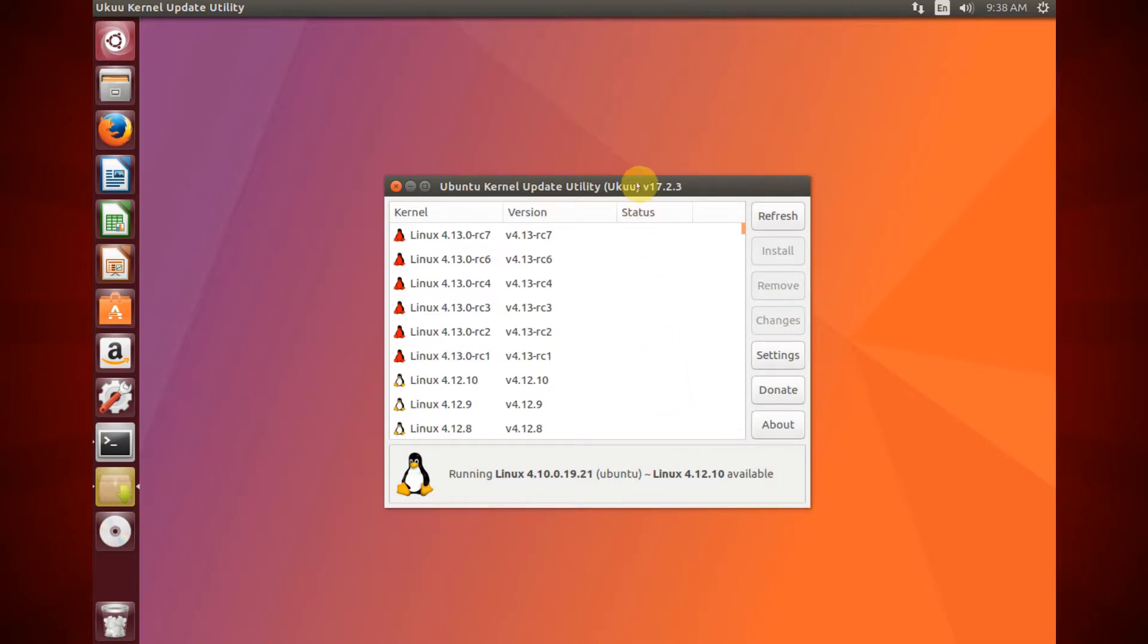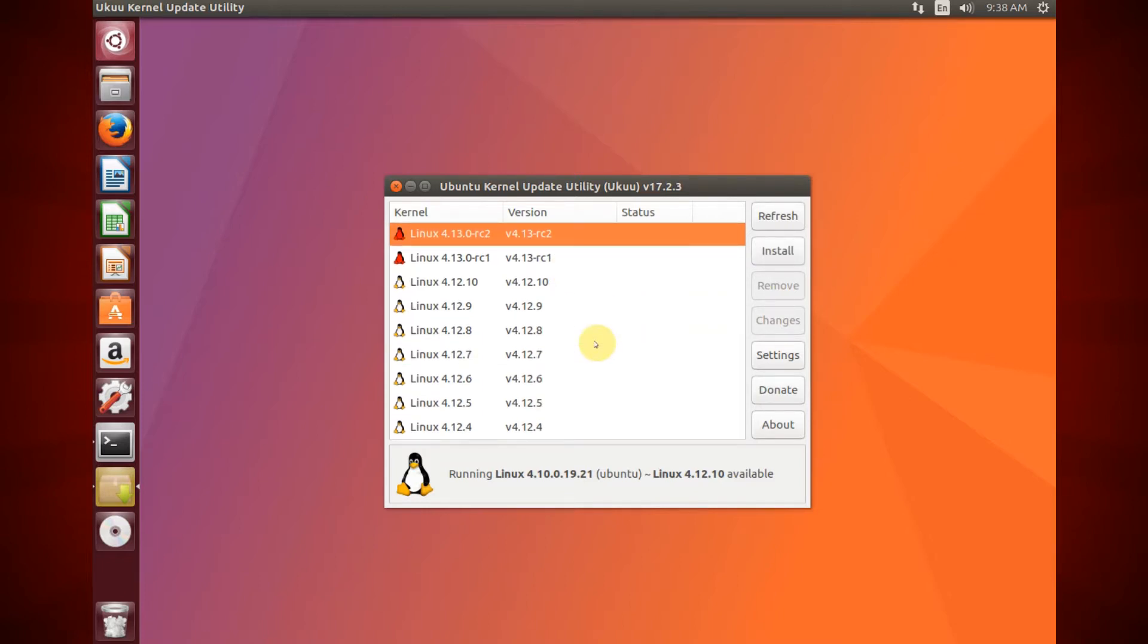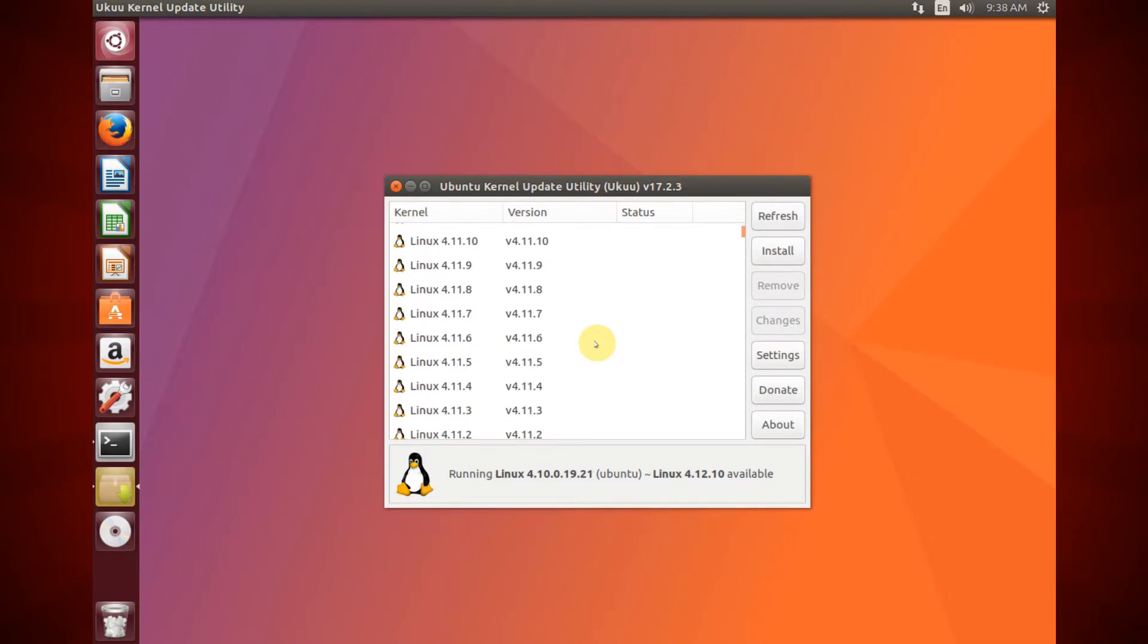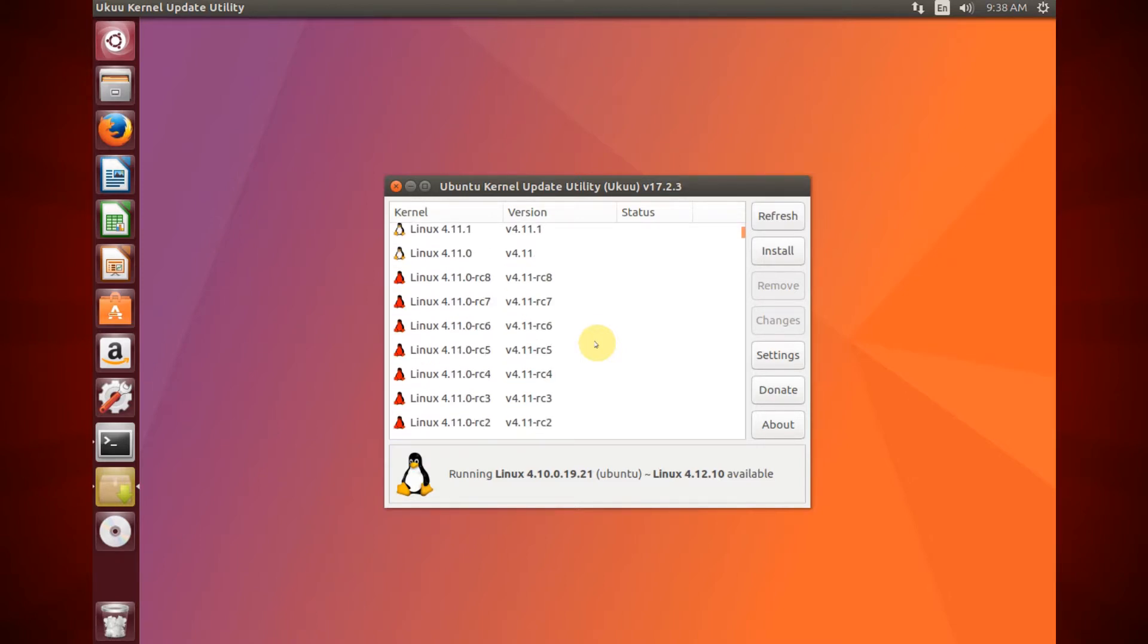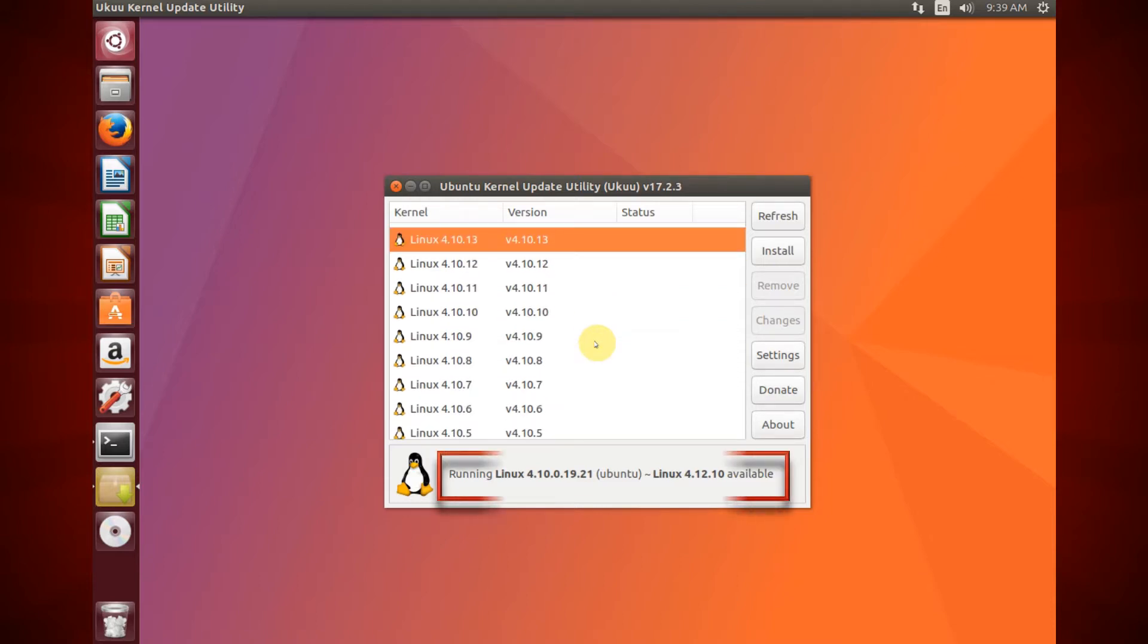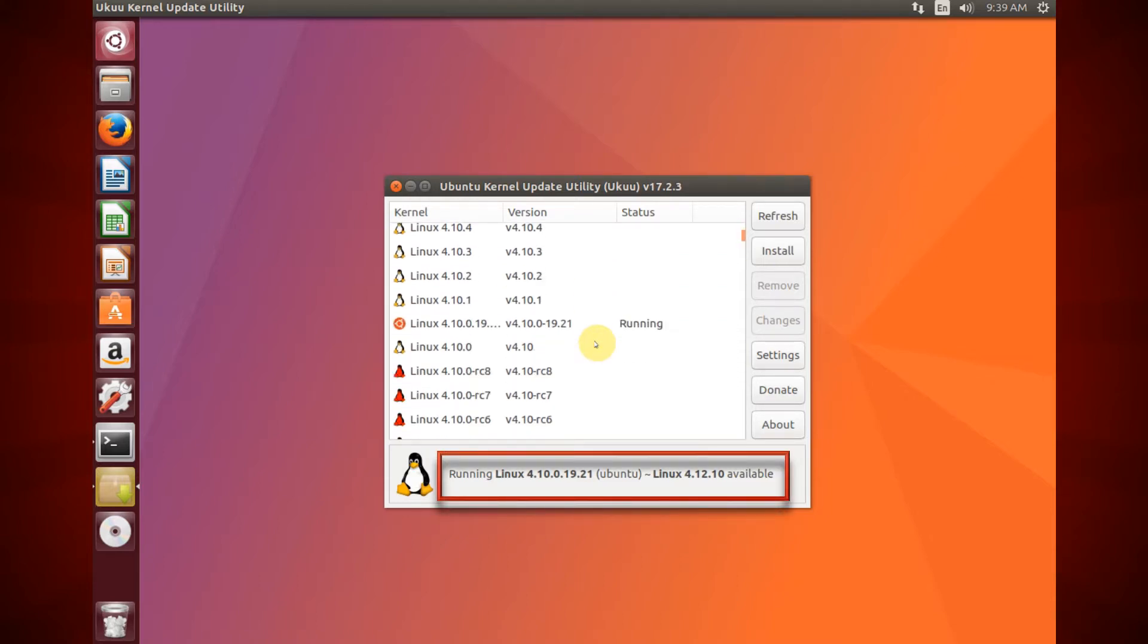Once finished, you can find all available Linux kernels you can install including unstable and RC releases. The current used kernel as well as the latest available kernel are listed at the bottom of the window.